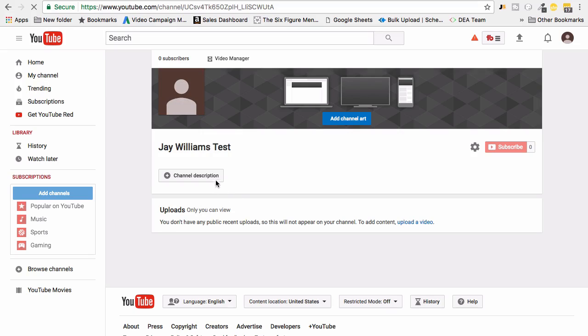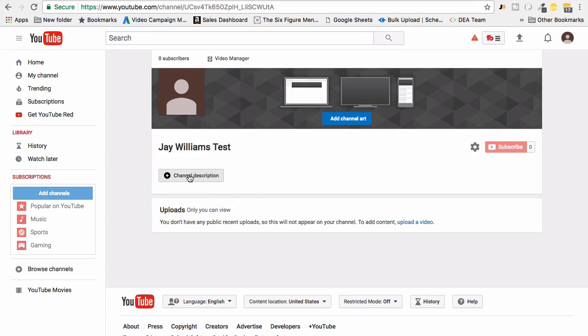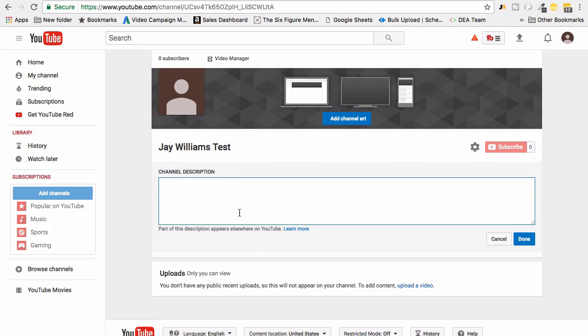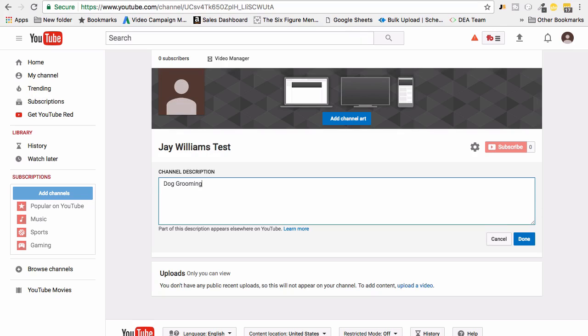You can see the last thing we really need to add is a channel description. This is where you tell people about your business, maybe people use their vision statement, their mission statement in here. What I'd encourage you to do is if your business is dog grooming for example, I'd encourage you to get keywords such as dog grooming in your description two or three times.